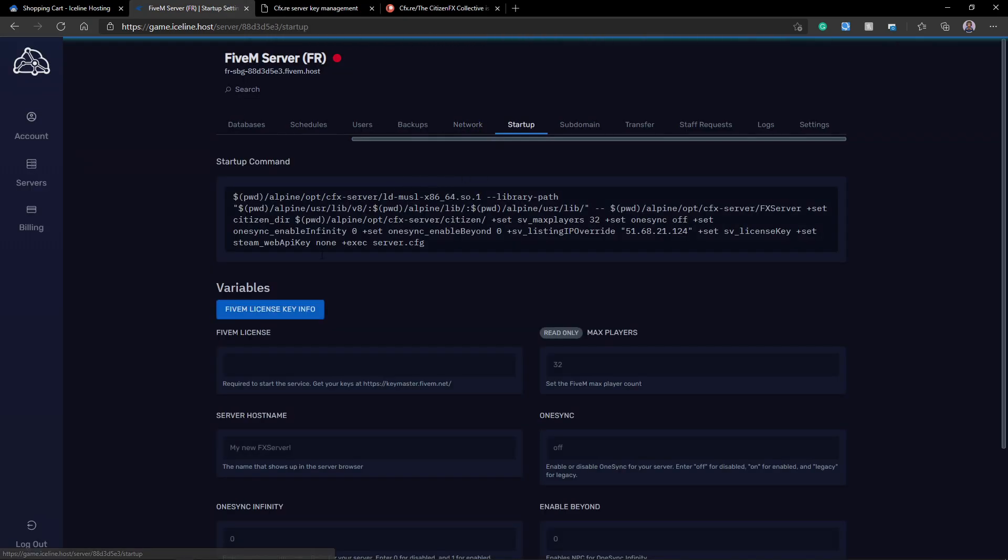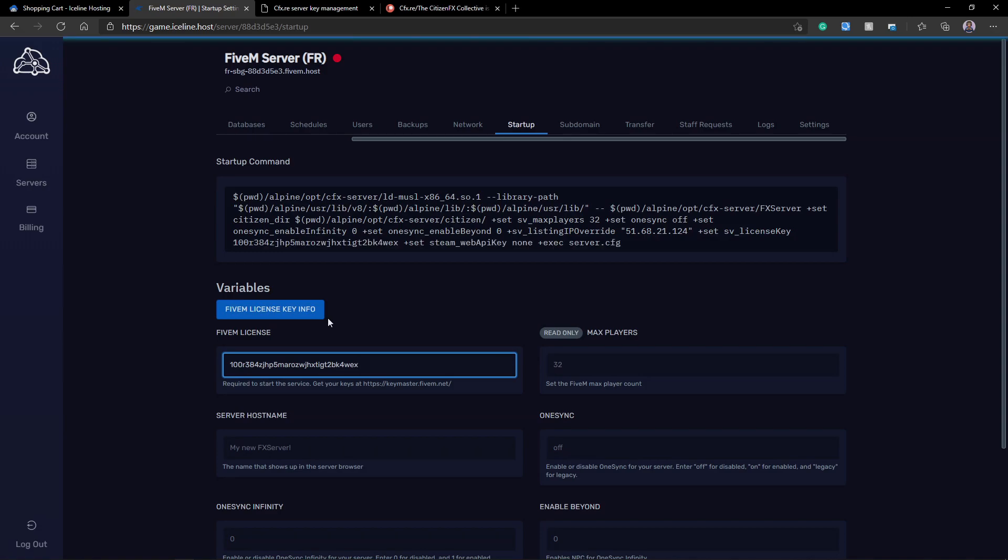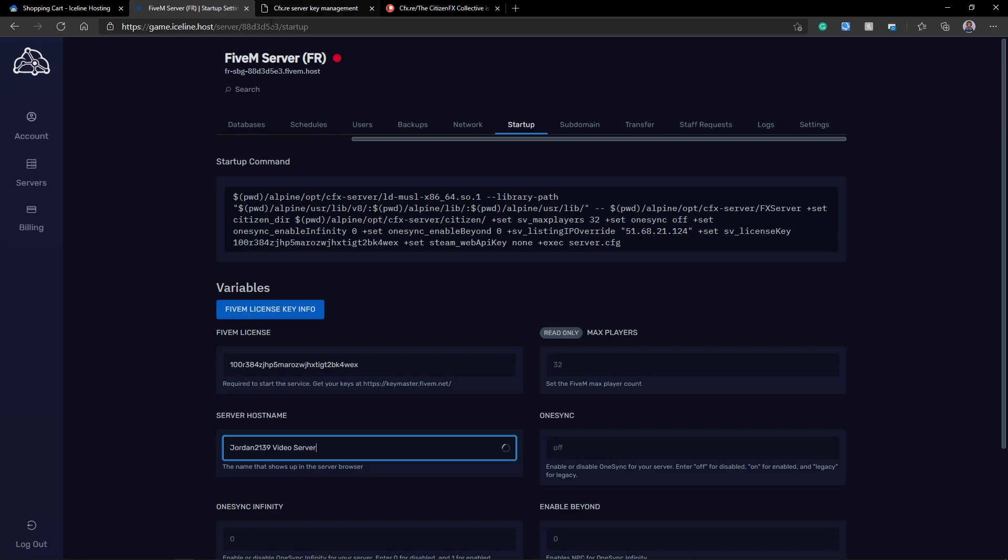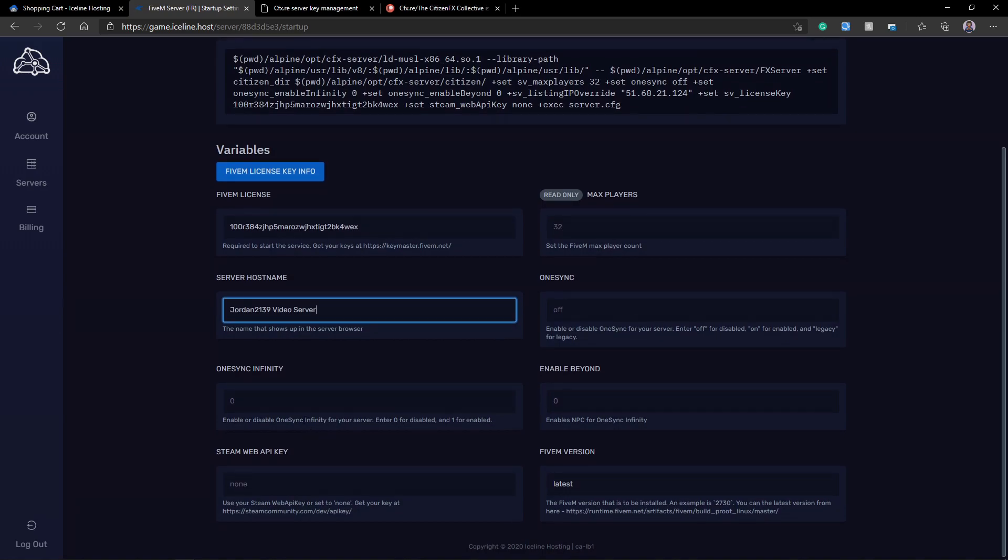And now I've generated a license key for this server. You're going to see the initial IP right here. Then the key. All you want to do is just copy that key. And then go right back into startup, paste that right in there. And then it auto saves as you paste it.